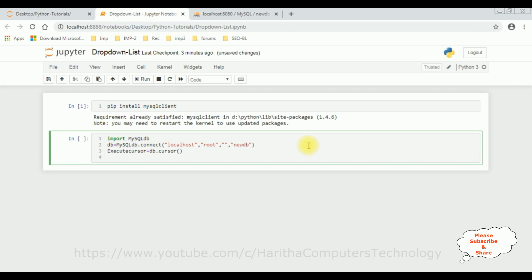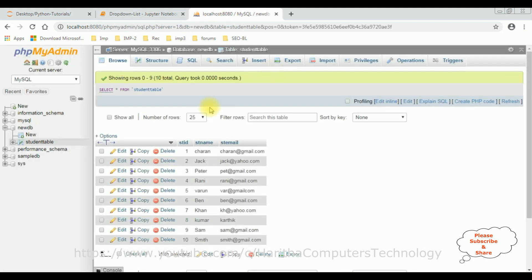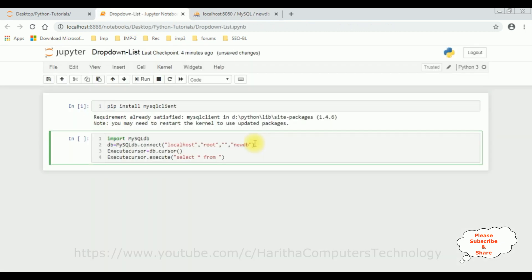After that, the next step: execute cursor dot execute method. The execute method takes the SQL query. Here the SQL query is select star from the table name. The table name is student table. Let's add the student table here.